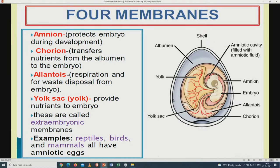Now let us move to the amniotic egg. Looking at the diagram, we have labels of the amniotic egg. Please remember you have to be able to label this diagram and also know the functions of the extra-embryonic membranes — the amnion, chorion, allantois, and the yolk sac. Make sure you know the functions of these extra-embryonic membranes.